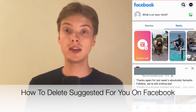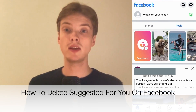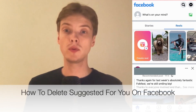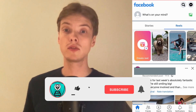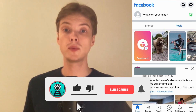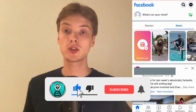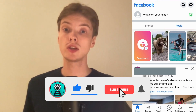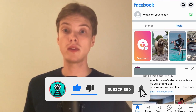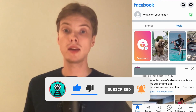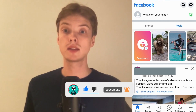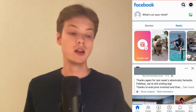Hi everybody, Macias here and in today's video I'm going to show you exactly how to delete suggested for you on Facebook. Make sure that you watch this until the very end so that you don't make any mistakes in this process.